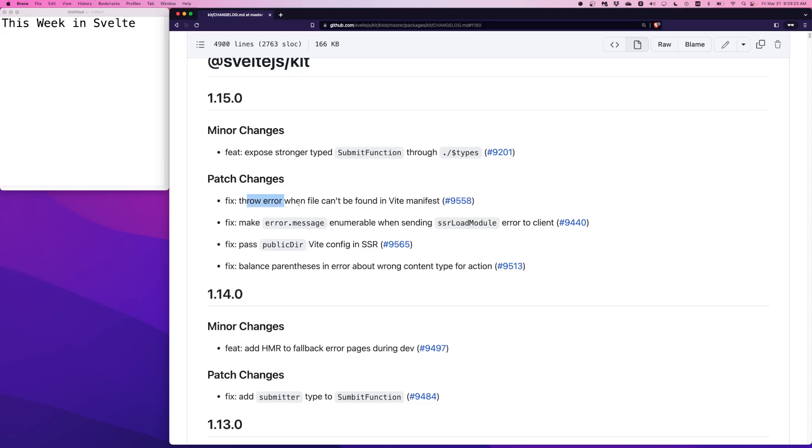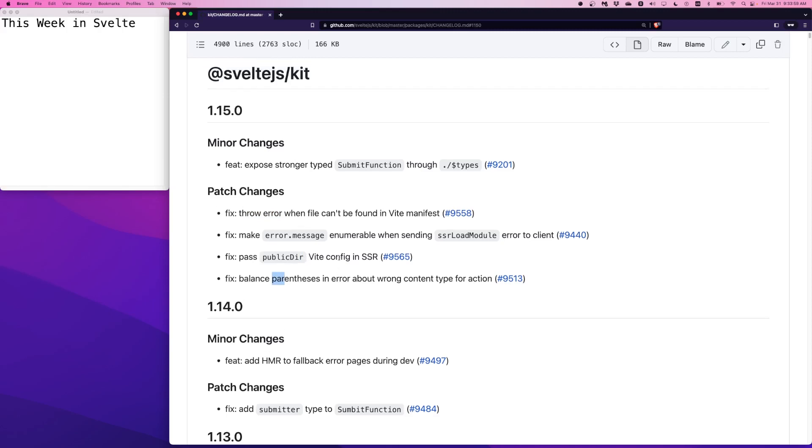As for patches, there are some Vite-related patches in 1.15. For example, there were infinite loops happening when certain files were missing. So those have been patched so that error messages are a bit clearer. Some cleanup that most of us have not noticed, but that's okay because now we'll never notice it.